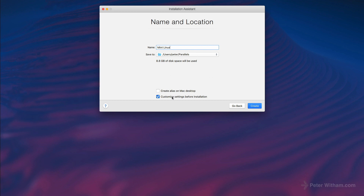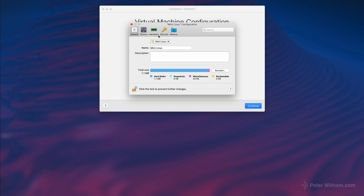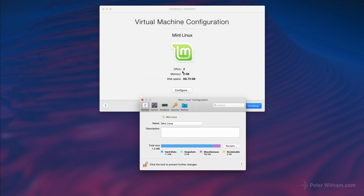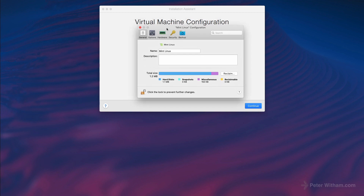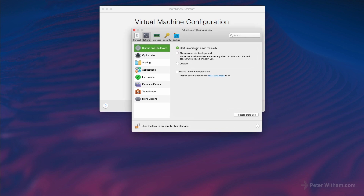I'm going to say create and name it Mint Linux, and it'll go into my Parallels folder. I'm as always going to customize the settings as I do the installation. It's making a guess and saying it's going to use 8.8 gigabytes of hard drive space. So I've created the machine and it's opened up — by default it's two CPUs, two gigs of RAM, and a 68 gig virtual hard drive. I'm going to go in and change these settings. Under Options, startup and shutdown manually — that's what I want.